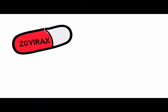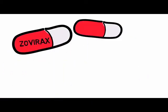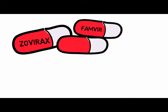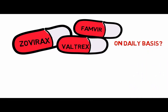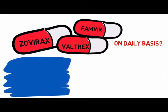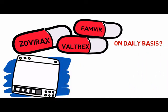So, if you're tired of having to take expensive medications like Zovirax, Famvir, Valtrex on a daily basis, then you owe it to yourself to watch this video through to the end.